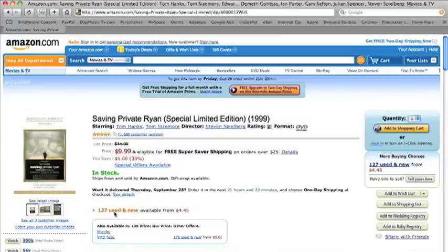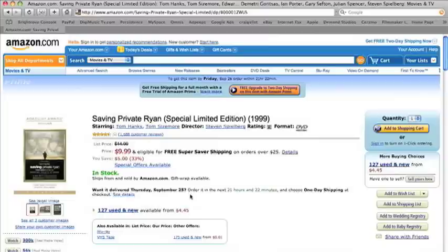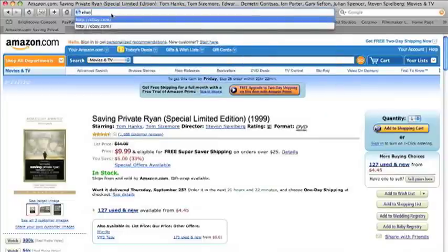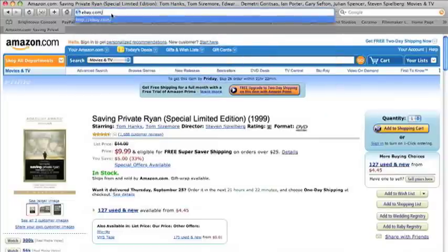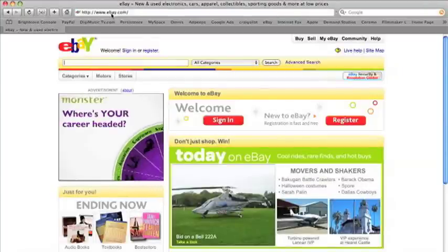They also have 127 used and new ones starting at $4.45, and that's a pretty good deal. But this time let's go to eBay.com and see if we can find an even better deal.